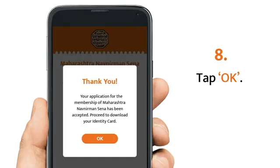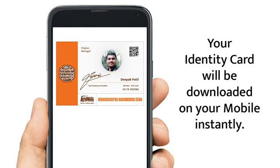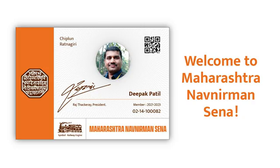Thank you. Your application for the membership of Maharashtra Navanirman Sena has been accepted. Tap OK to complete the process. Tap 'Download ID card' — your identity card will be downloaded to your mobile instantly. Welcome to the Maharashtra Navanirman Sena.